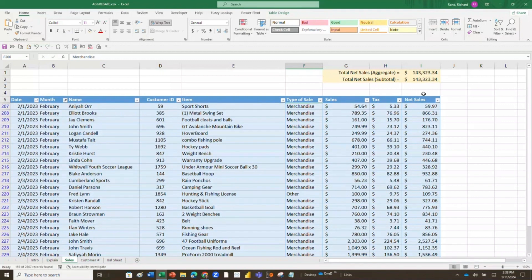Remember: AGGREGATE can be set up to ignore hidden rows, but SUBTOTAL with option 9 does not — it still adds hidden data in. So if you're manually hiding rows to focus on specific data, SUBTOTAL is not the function you want — use AGGREGATE instead. Let me show you another case where AGGREGATE becomes very helpful.